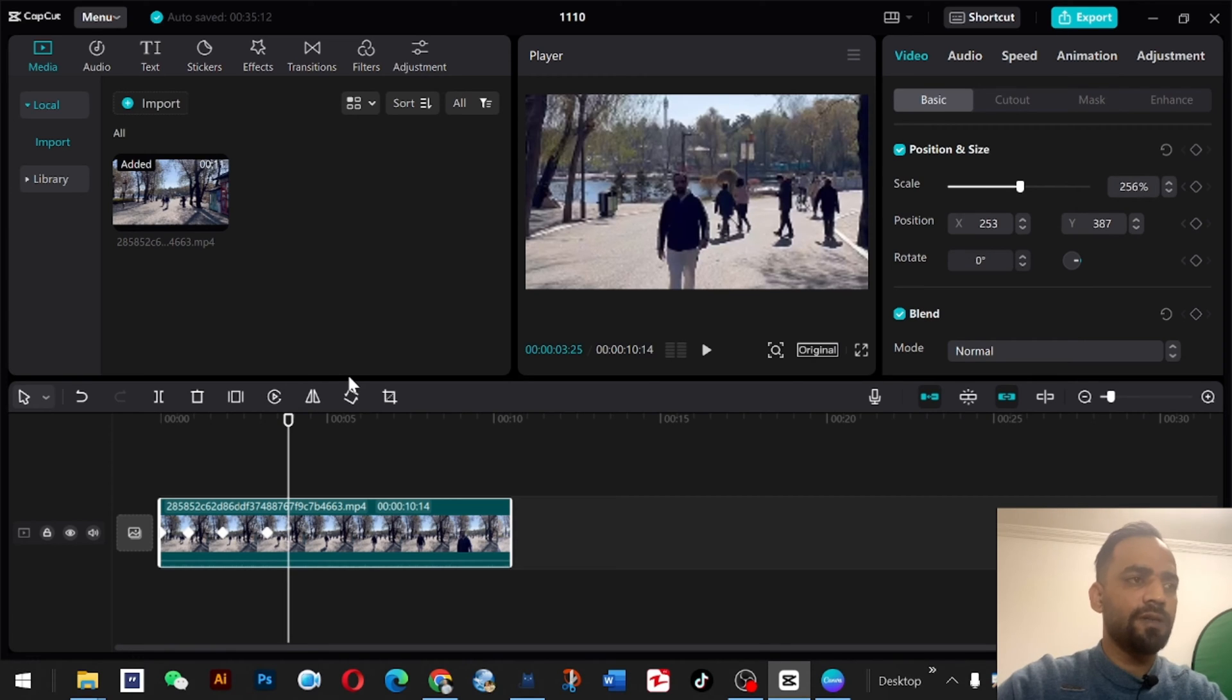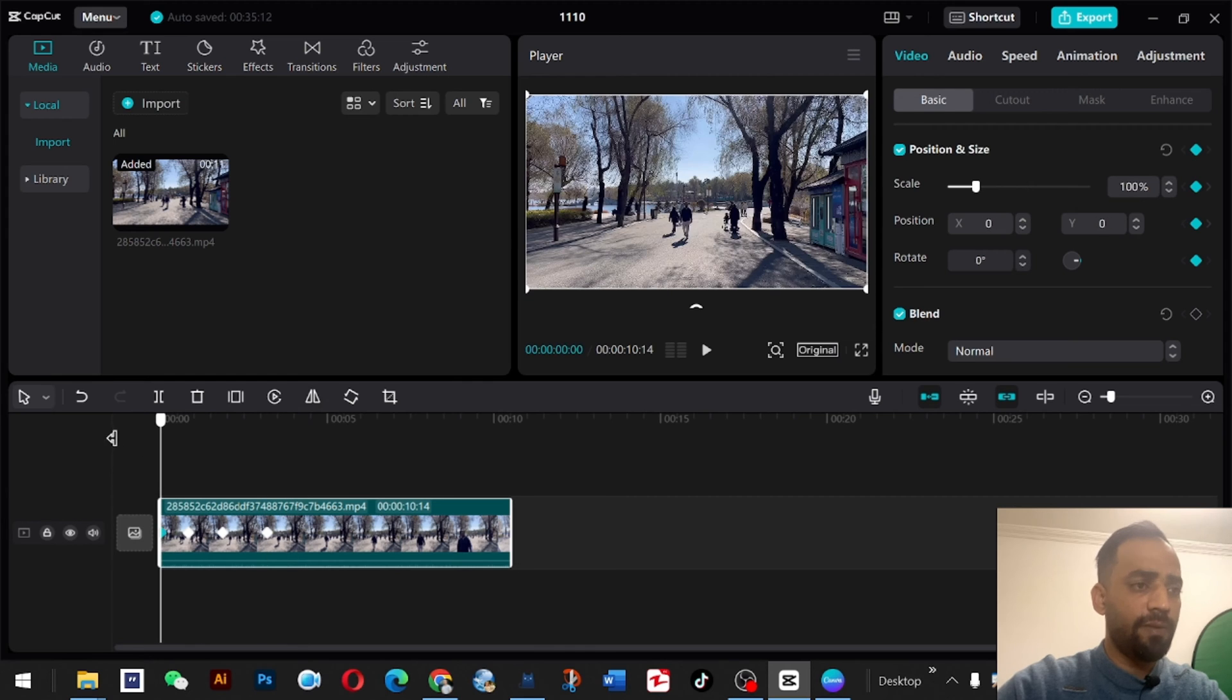So this one was the number one feature for keyframing, and you can do it for the text, for the other stickers, and all those things. You can do keyframing even for the audio cuts.